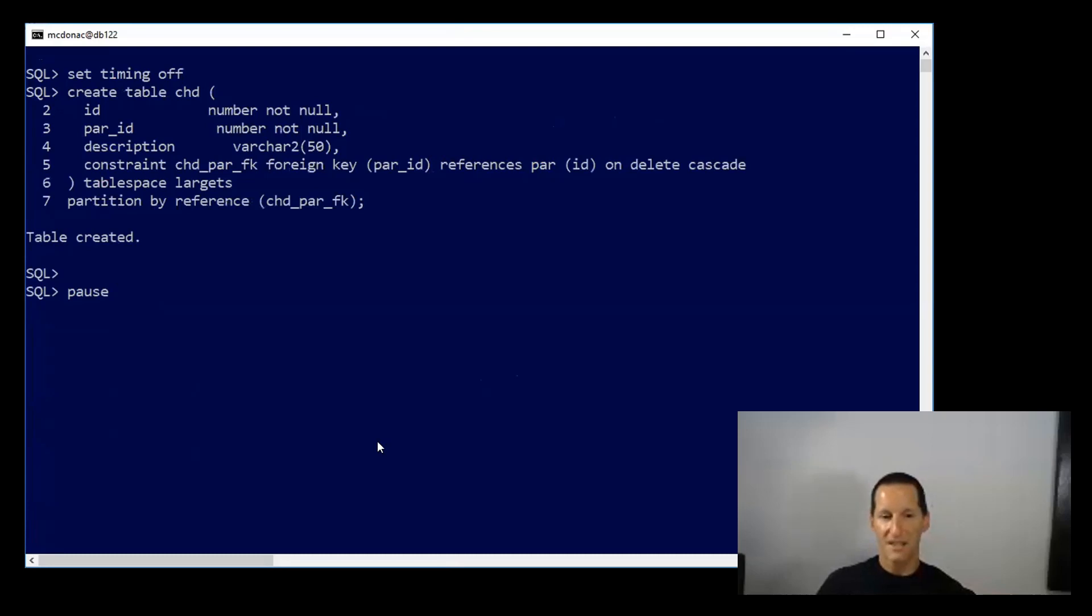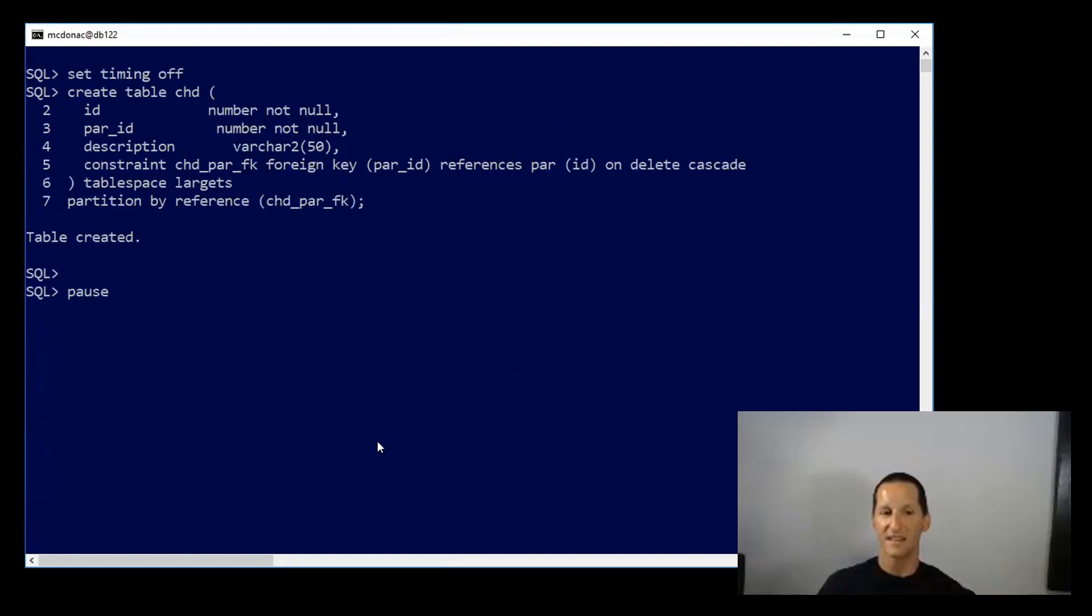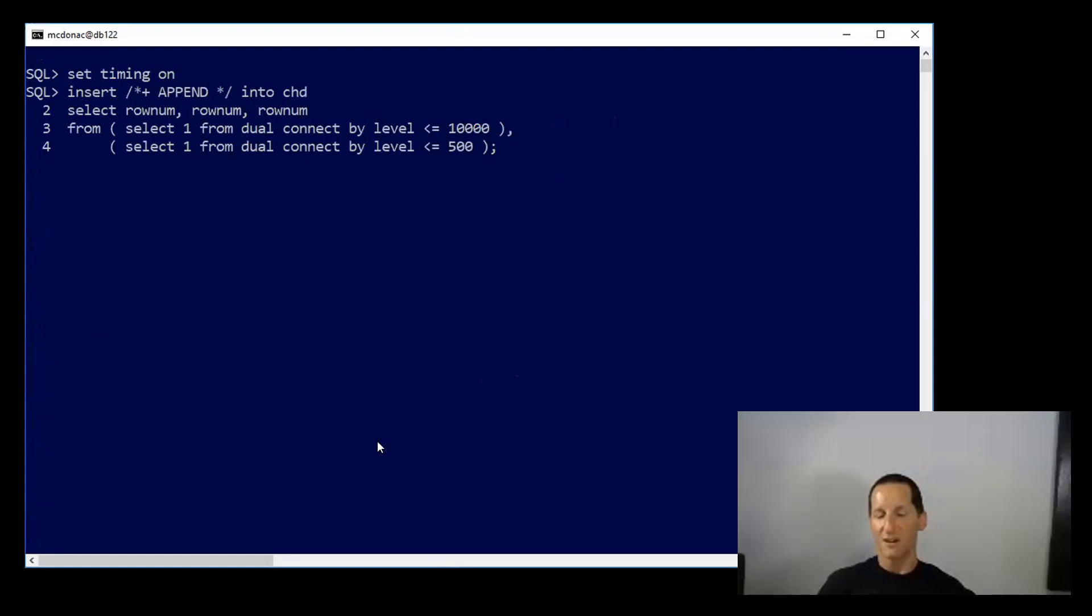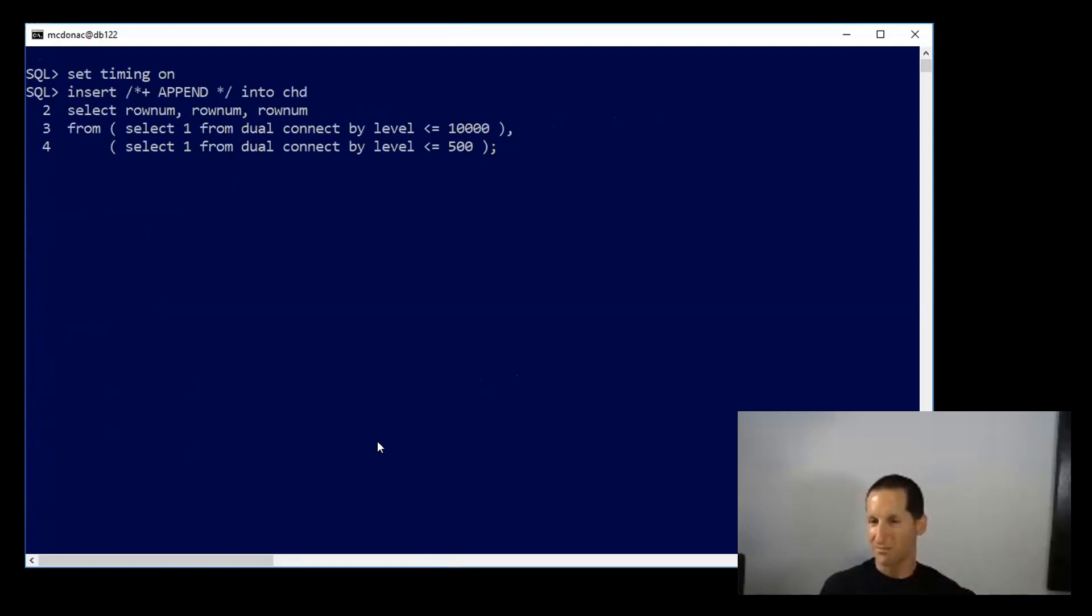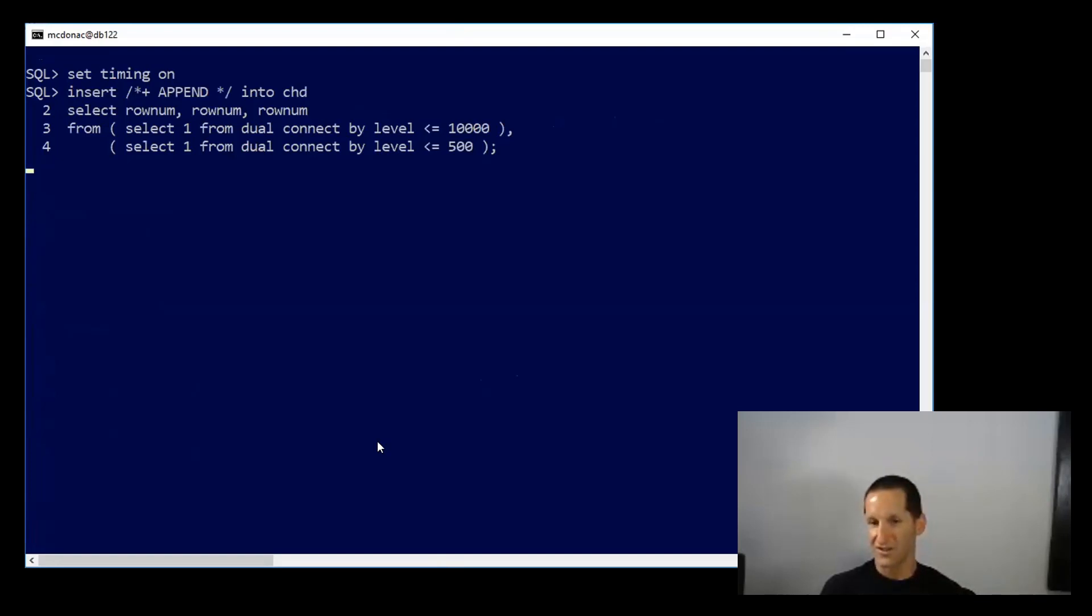My child table - I can defer the primary key, but obviously I can't defer the foreign key. I can't not create that because otherwise I won't be able to do partition by reference. So I can try to populate that. I've got some benefit here because I haven't put the primary key on yet for the child table, but I still have to have that foreign key relationship in order to have reference partitioning.